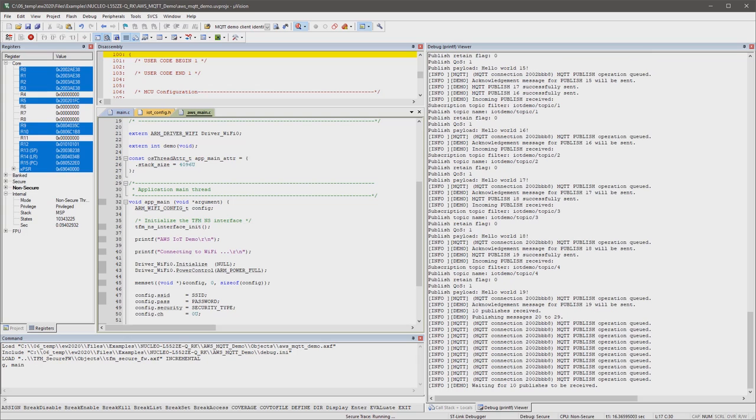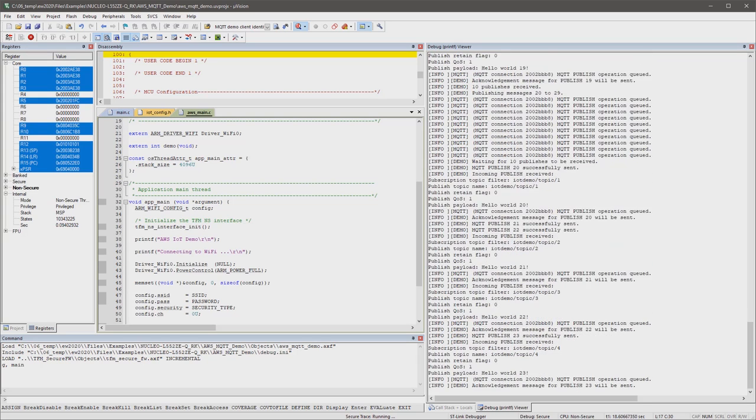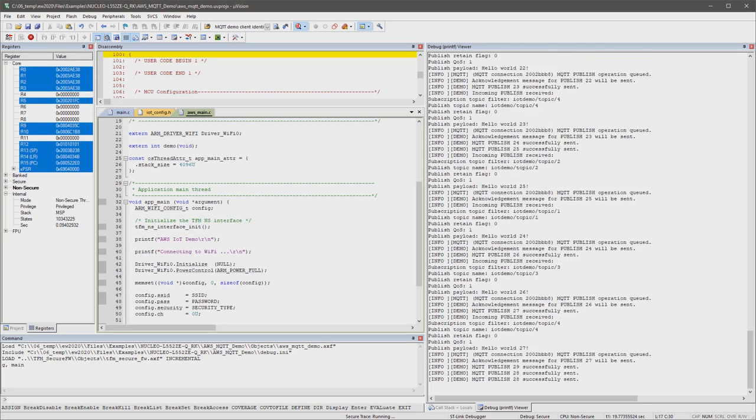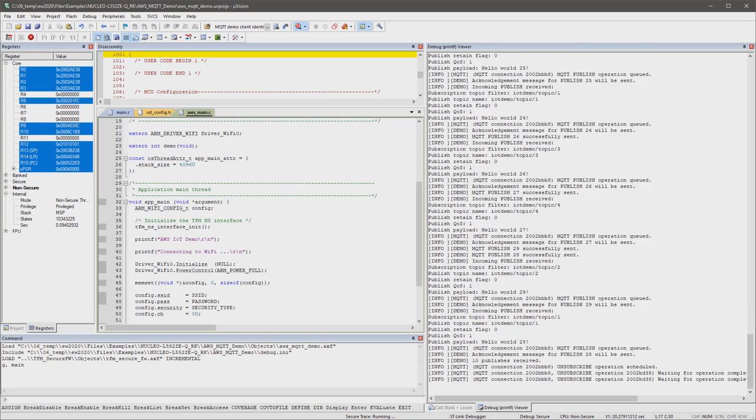In the debugger, you can see each step of the data communication. And of course, the data are also visible in the AWS MQTT console. We use the trusted firmware M in the secure processing environment.